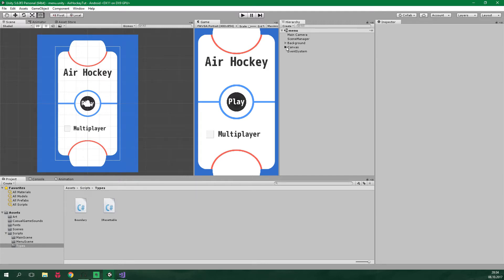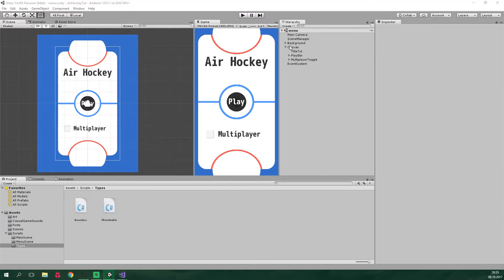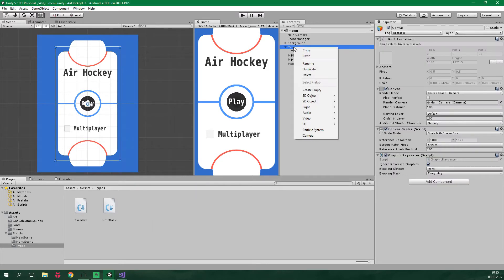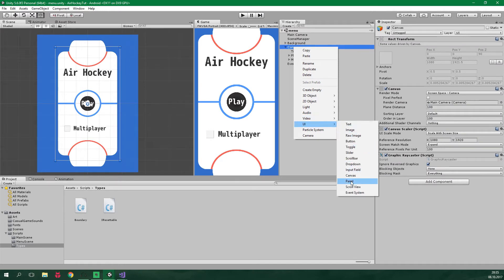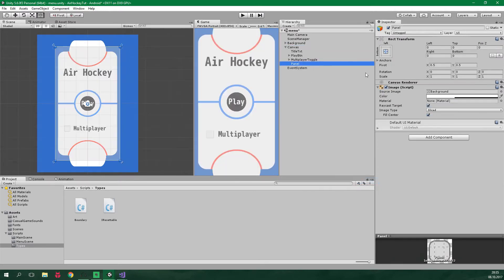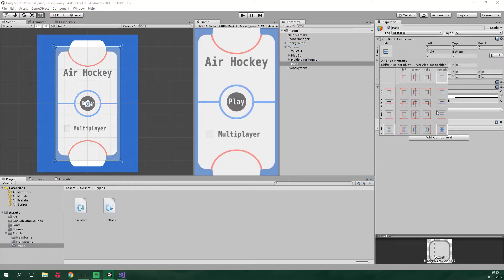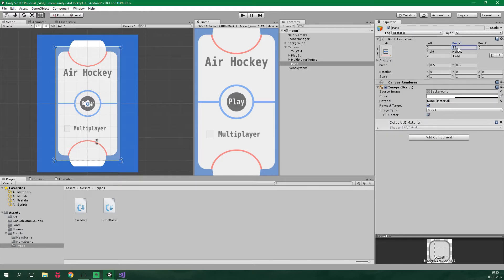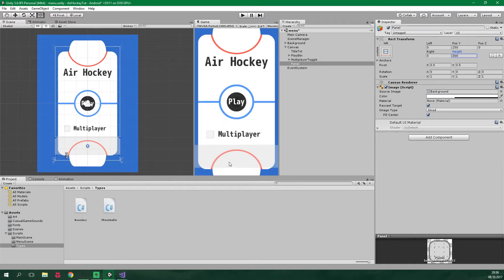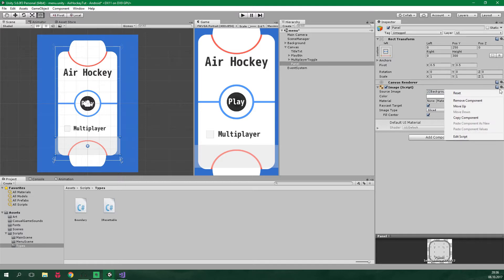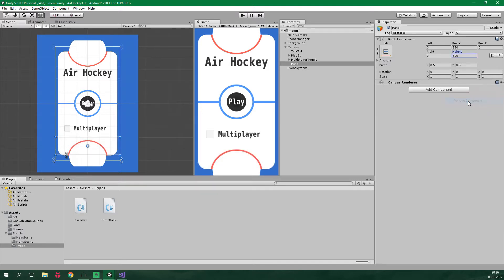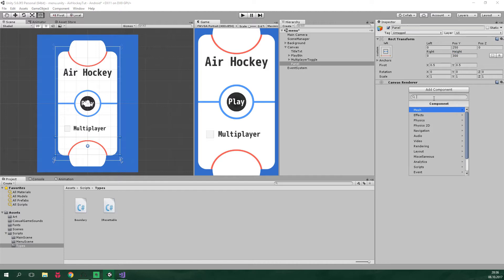So let's click here on canvas. Right click on canvas and we wanna add UI and panel. It should be aligned to the bottom just like this. The position Y is gonna be 250 and the height should be 300. As you can see down here, this is the region where the difficulty toggles will be positioned. We can now remove this image component.